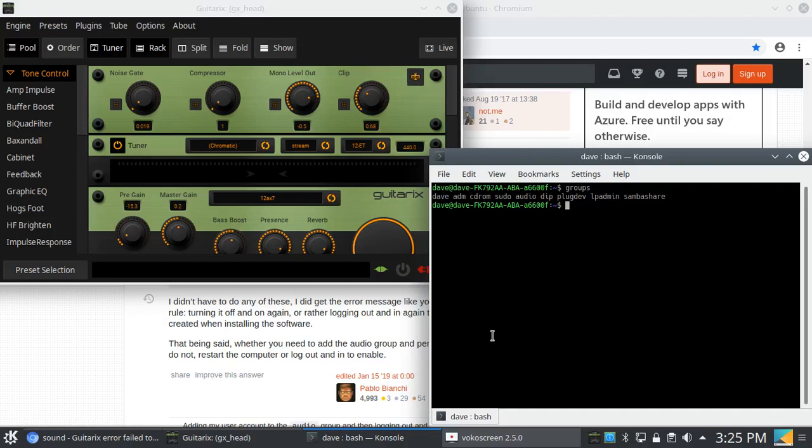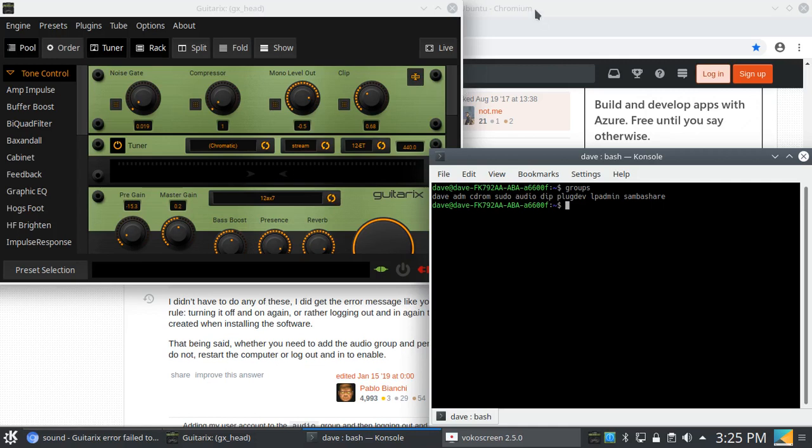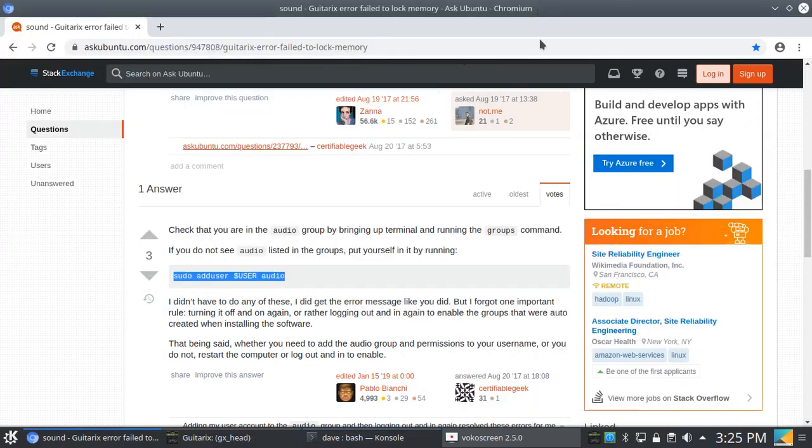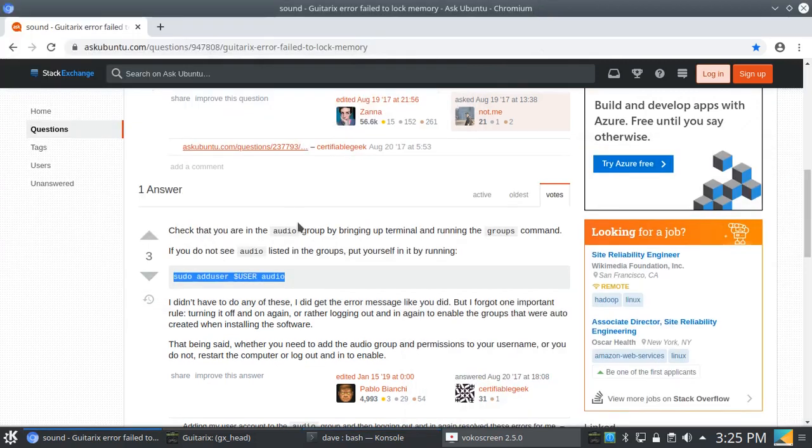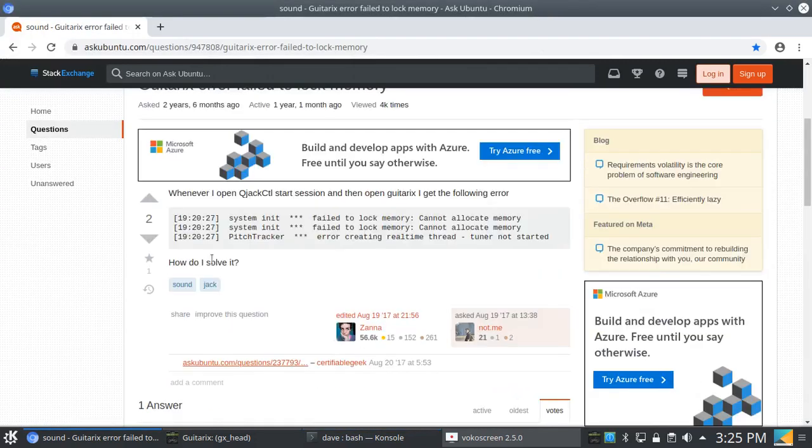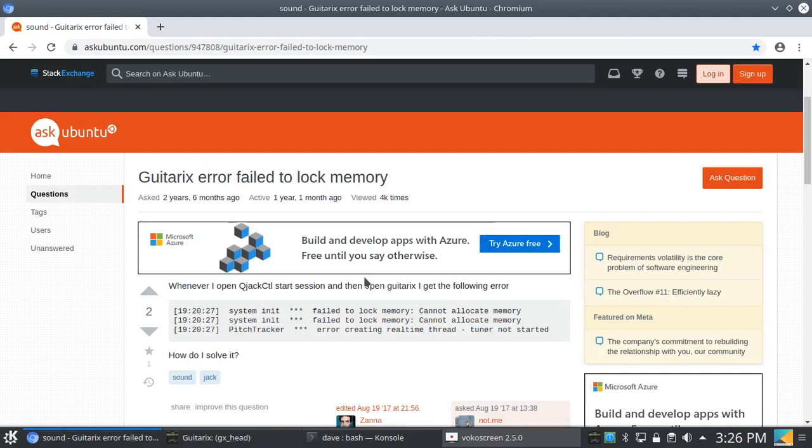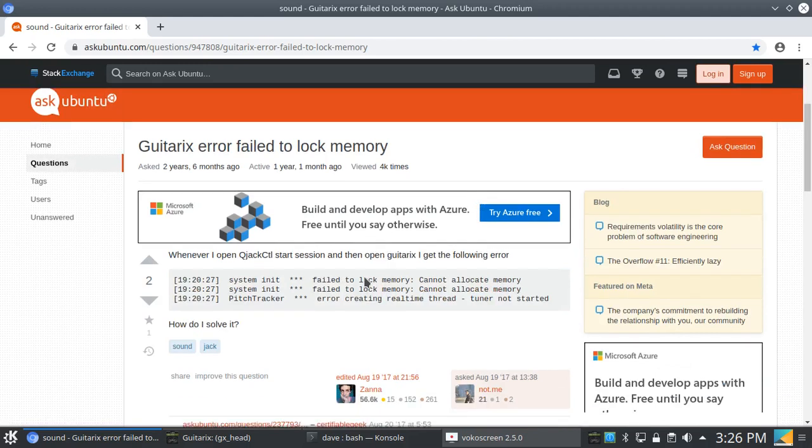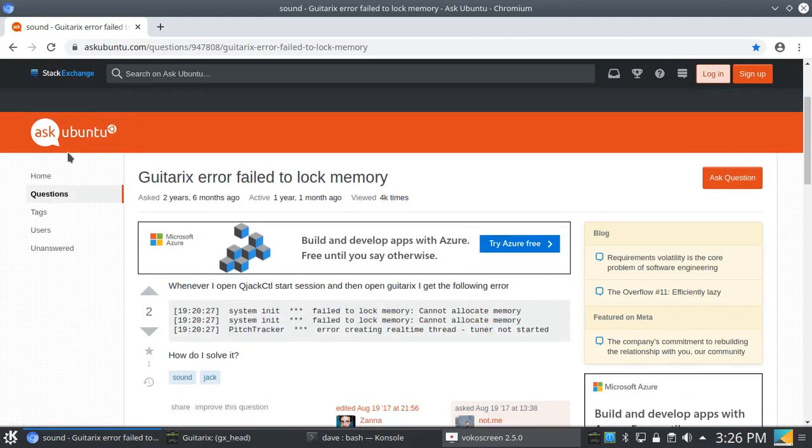Okay everyone, this is for all you Guitar X users out there who are experiencing an error message where you can't use the tuner. You're probably getting this error message right here: pitch tracker error creating real-time thread, tuner not started.